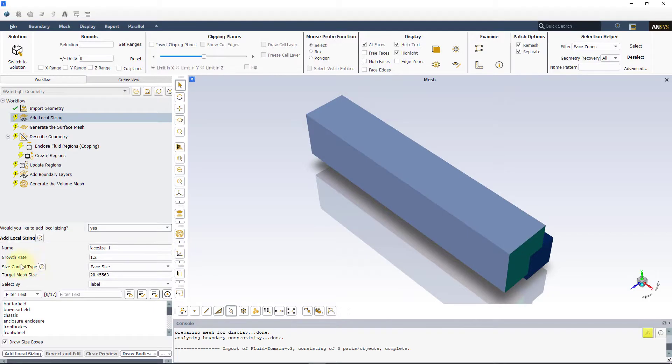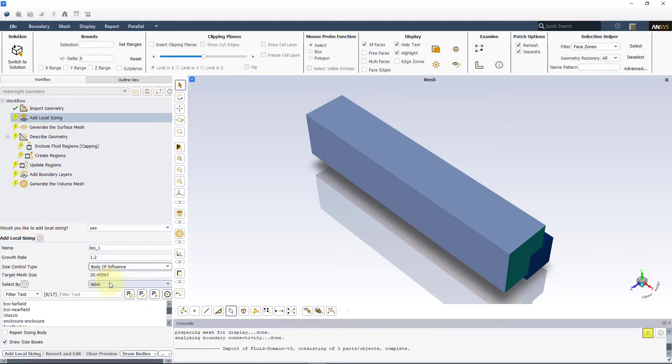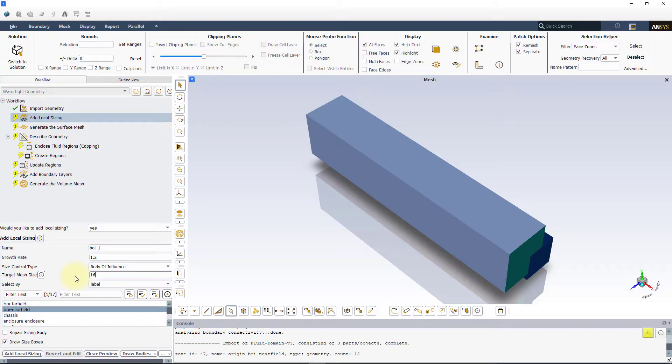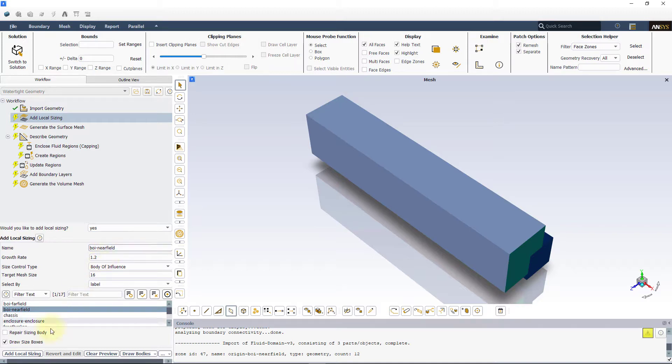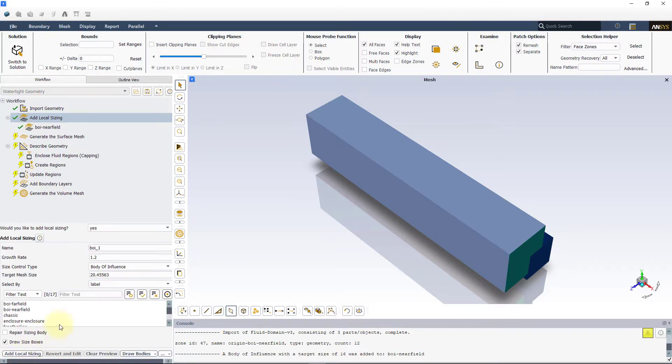To create a BOI, choose the body of influence under the size control type and select BOI near field from zone labels. Assign a value of 16mm as target mesh size. Name this local sizing as BOI near field and add local sizing. Note that the mesh sizes are chosen such that larger wake features are accurately captured.